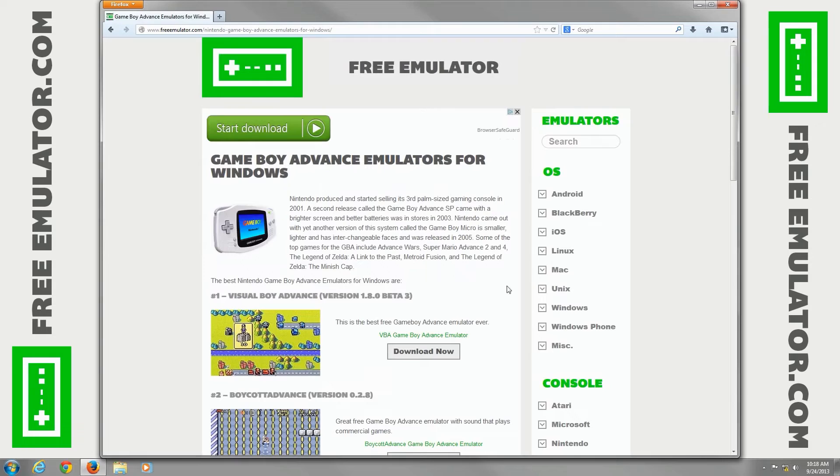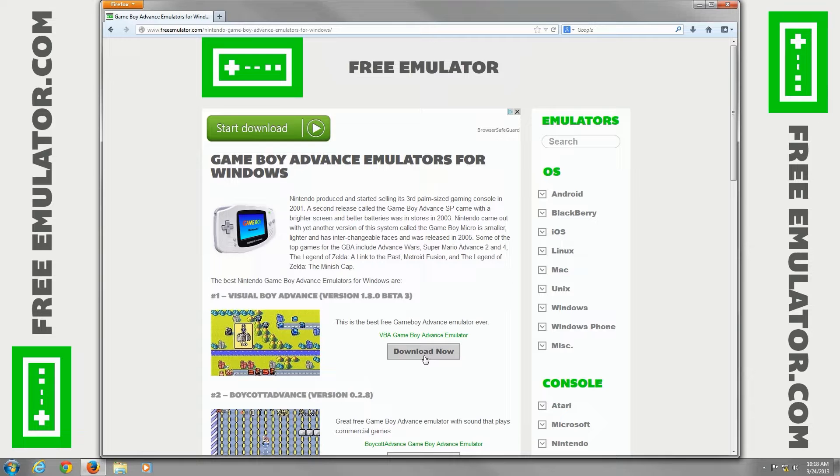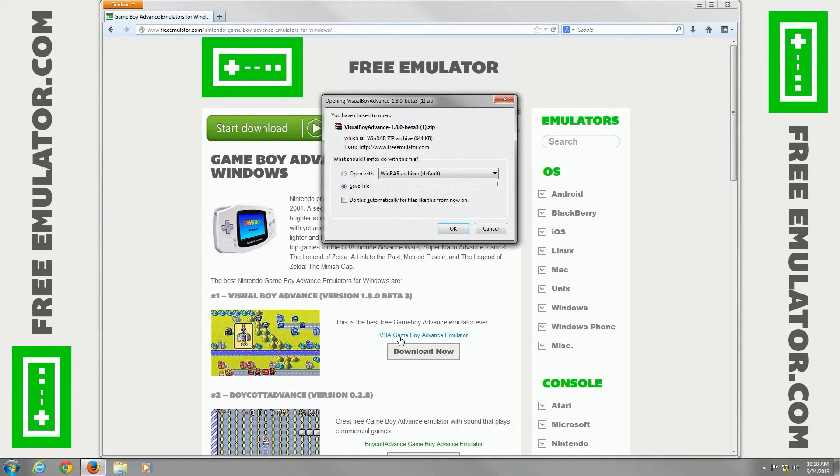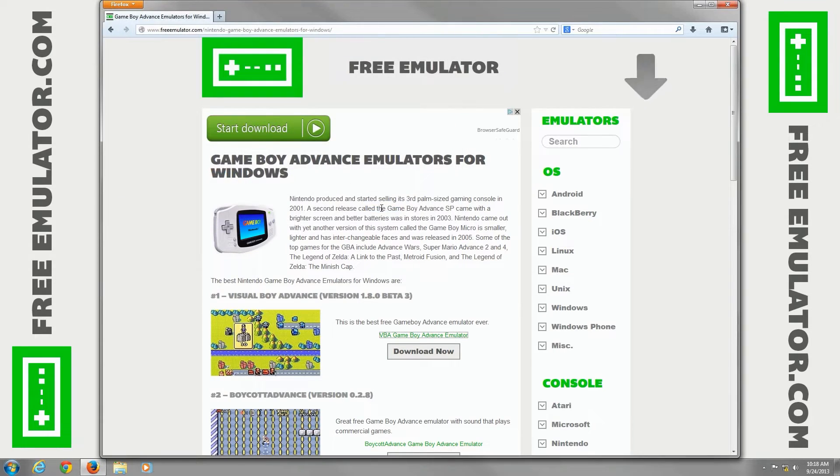So click on it, you can click the picture here to download it, the text link, or the download now button. Go ahead and click the text link, save the file, we have a folder set in place, save it.